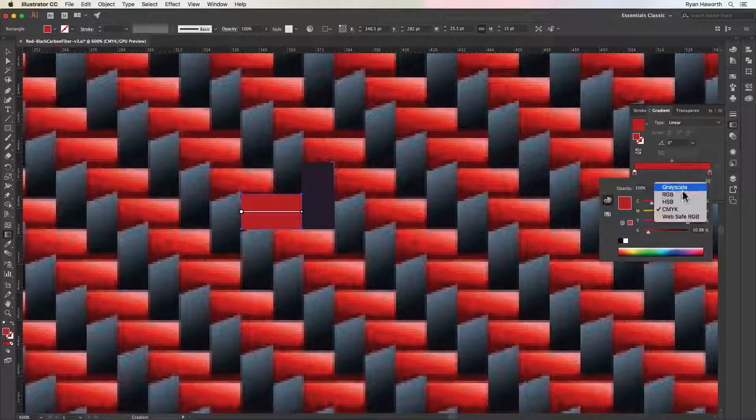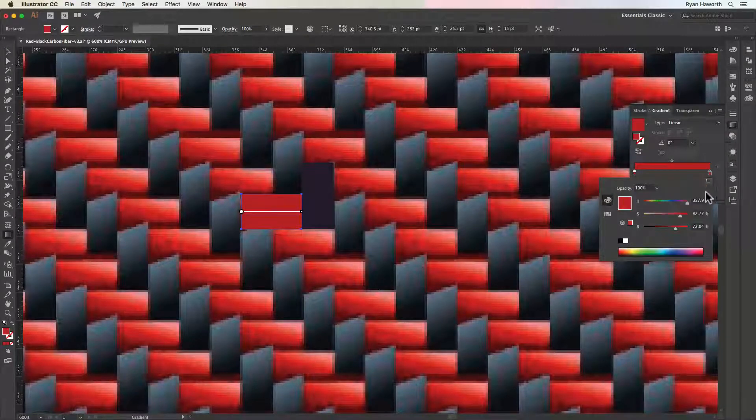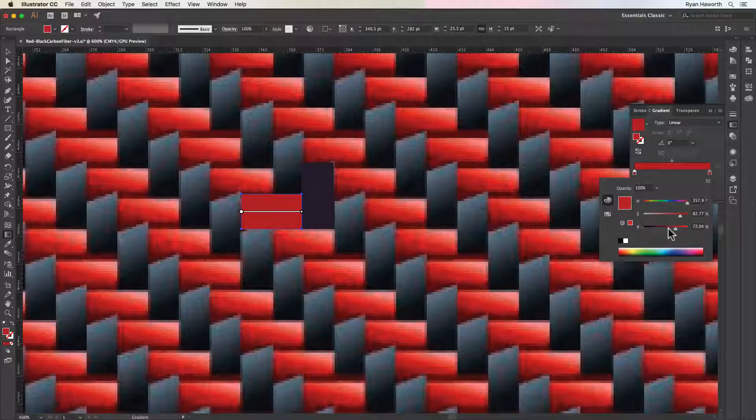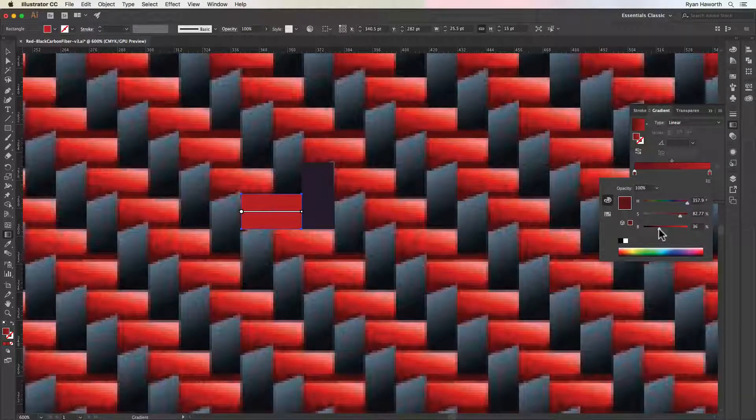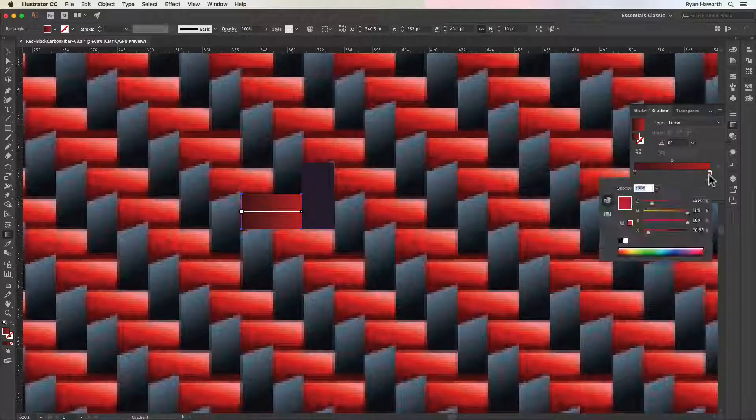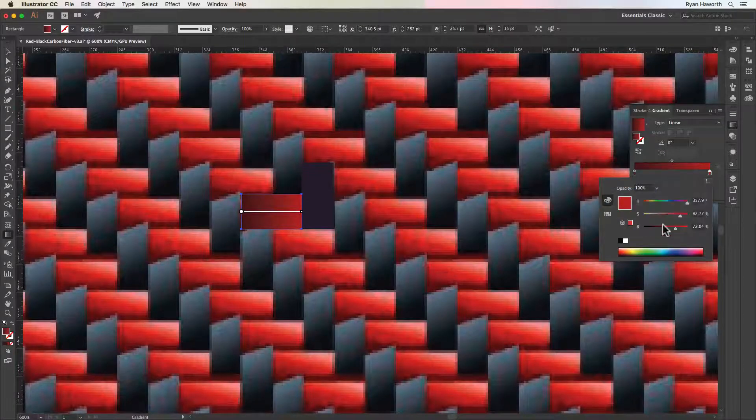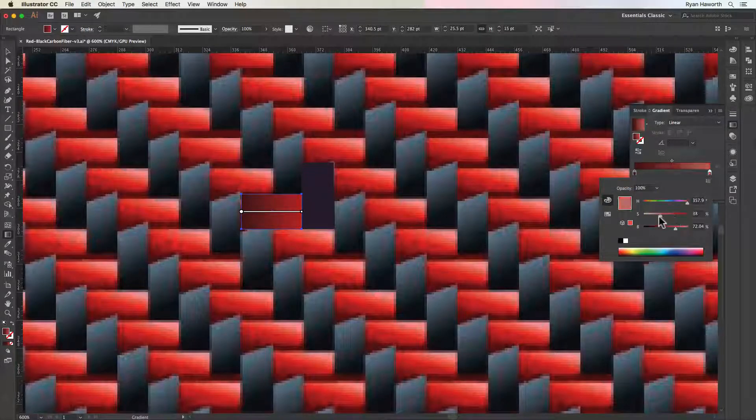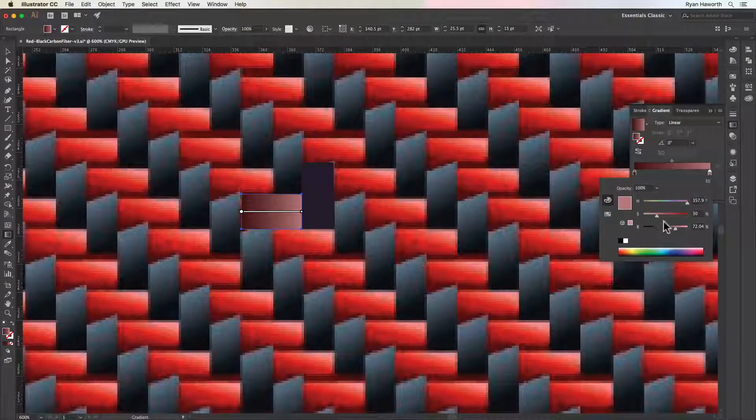Then we're going to go into the hue, saturation, and brightness down there in the options, go to like a deep wine red, and then we'll do a lighter version on the other side.